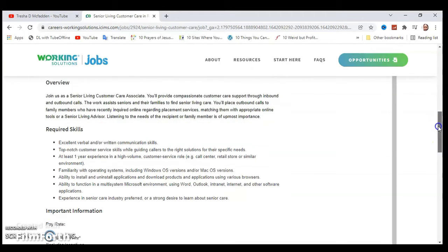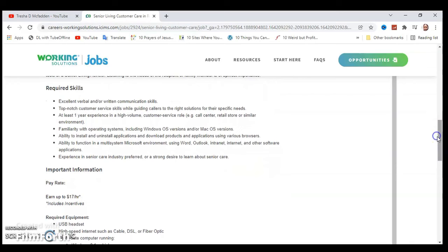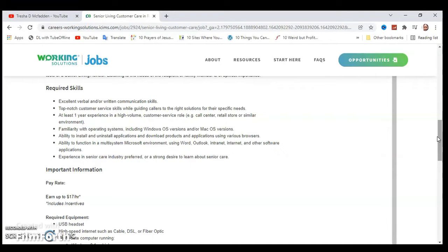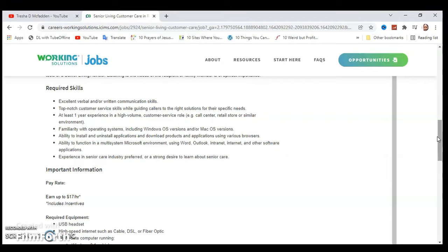The required skills are excellent verbal and written communication skills, top-notch customer service skills while guiding callers to the right solutions for their specific needs, at least one year's experience in high volume customer service role, for example call center, retail store, or similar environment. Familiarity with operating systems including Windows OS version and/or Mac OS version.